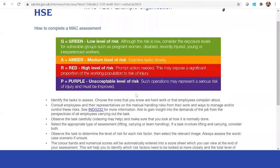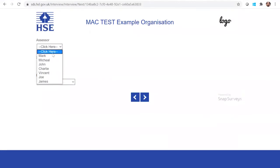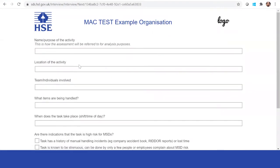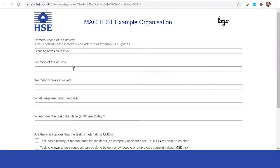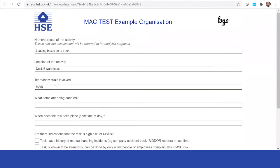You can see how to complete the assessment using the different color coding. Then you have the option to put in the assessor details — this is what the assessor completes. It will then explain the purpose of the activity, and you can record the individuals involved so you can come back and have a chat with them if you need to.